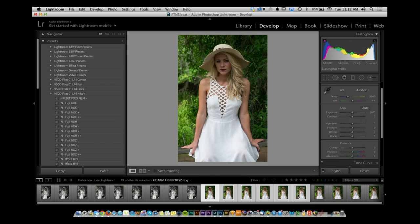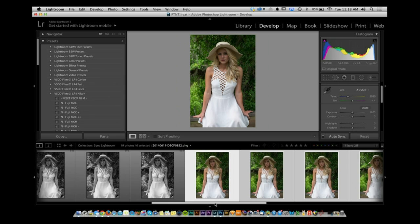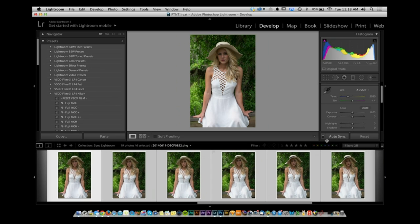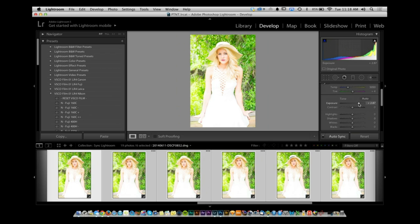If you select a series of images, you'll notice there's a Sync button and then a Power button next to it. If you turn that on, it's set to Auto Sync. Watch what happens when I decrease the saturation on one of them — all of them decrease the saturation. You increase it, all of them increase in saturation. I increase the exposure, all of them get the exposure increased. So it's automatically syncing with everything I have set there.